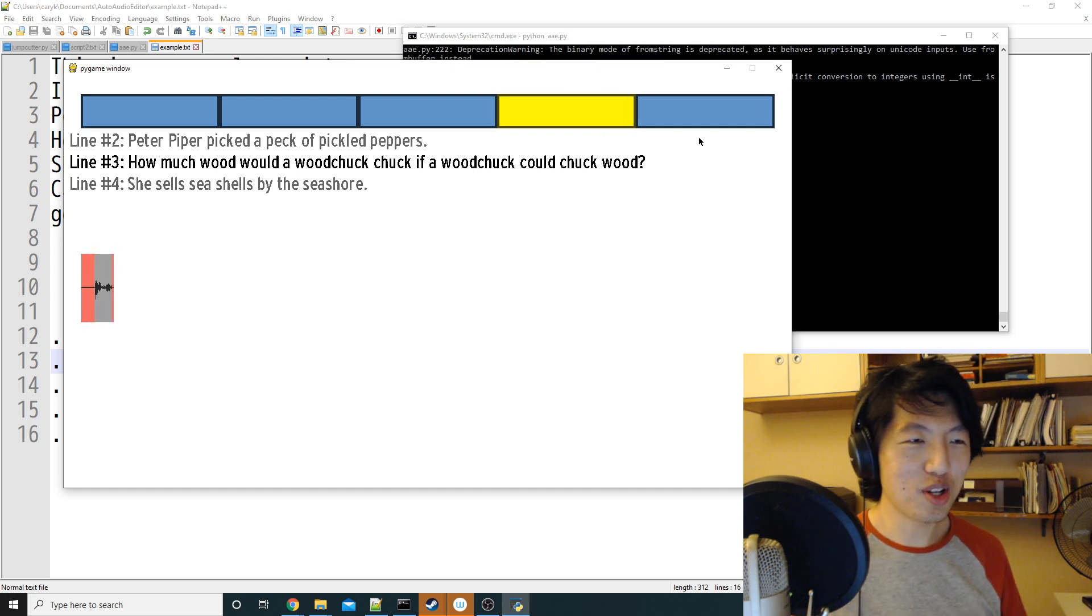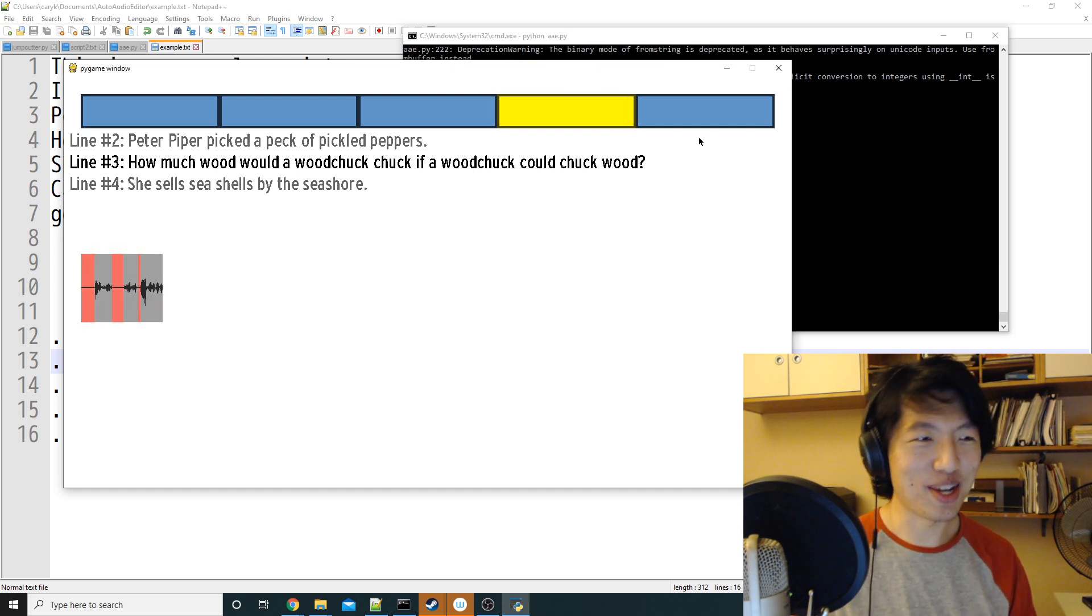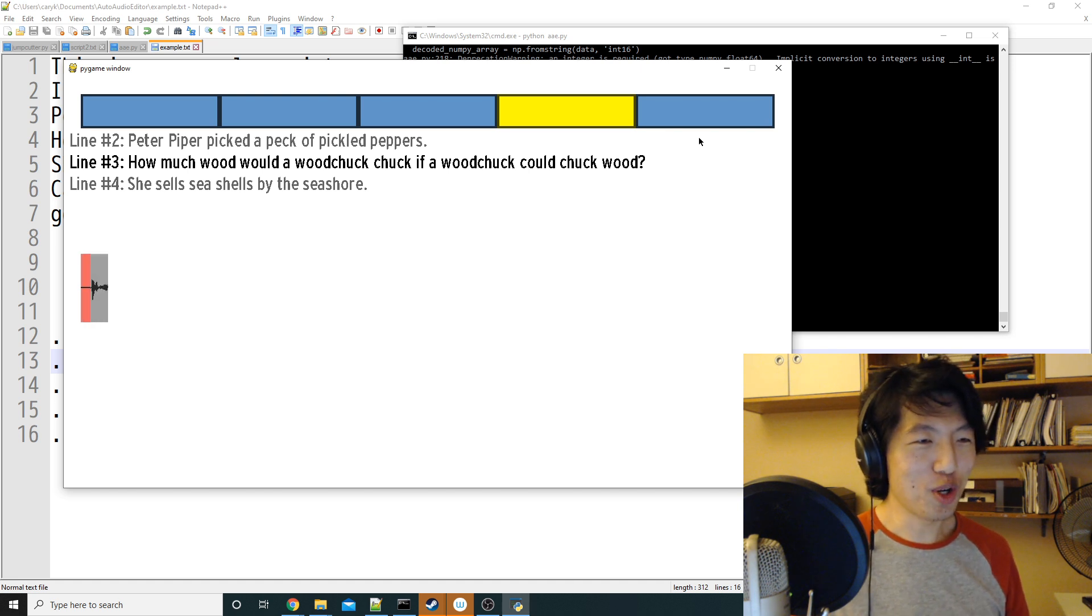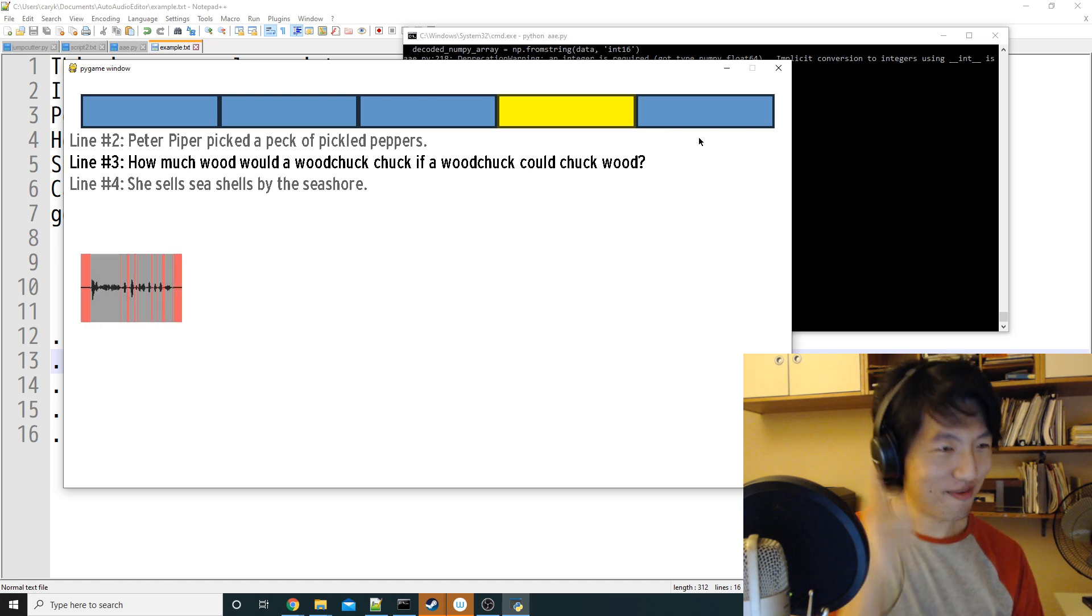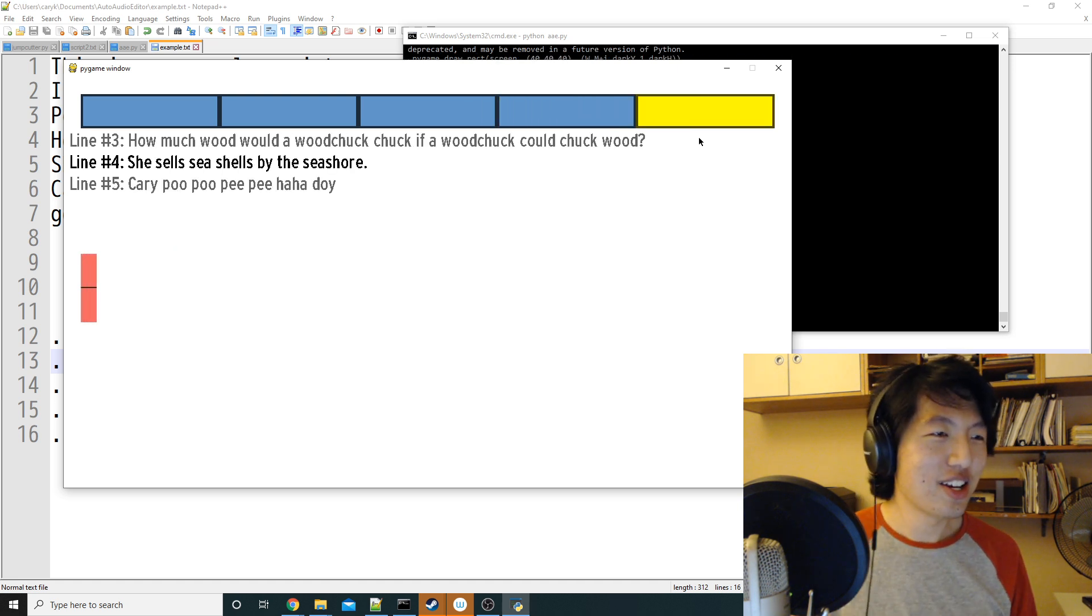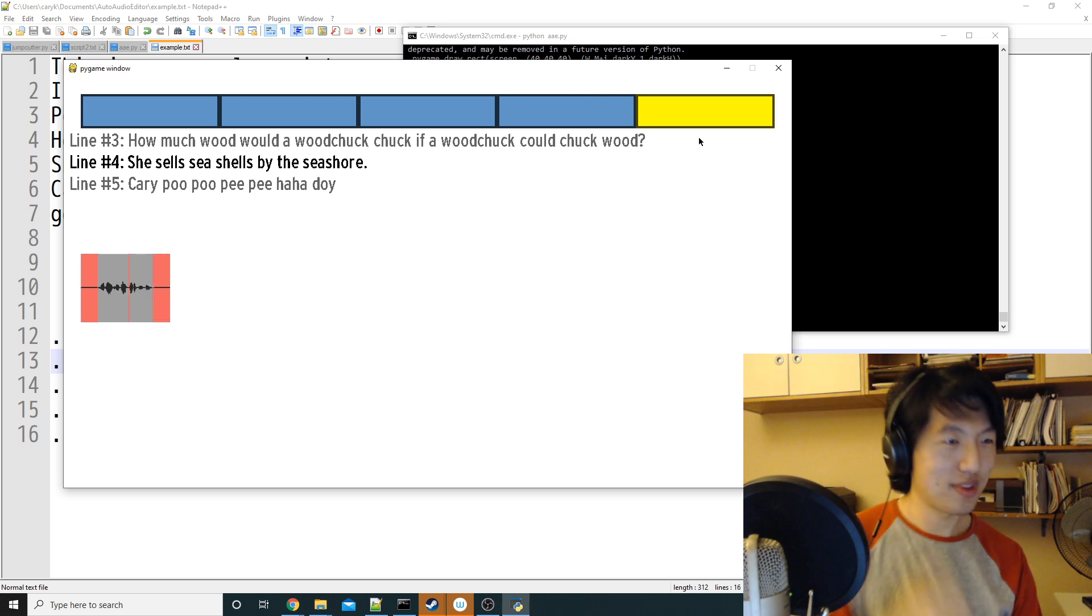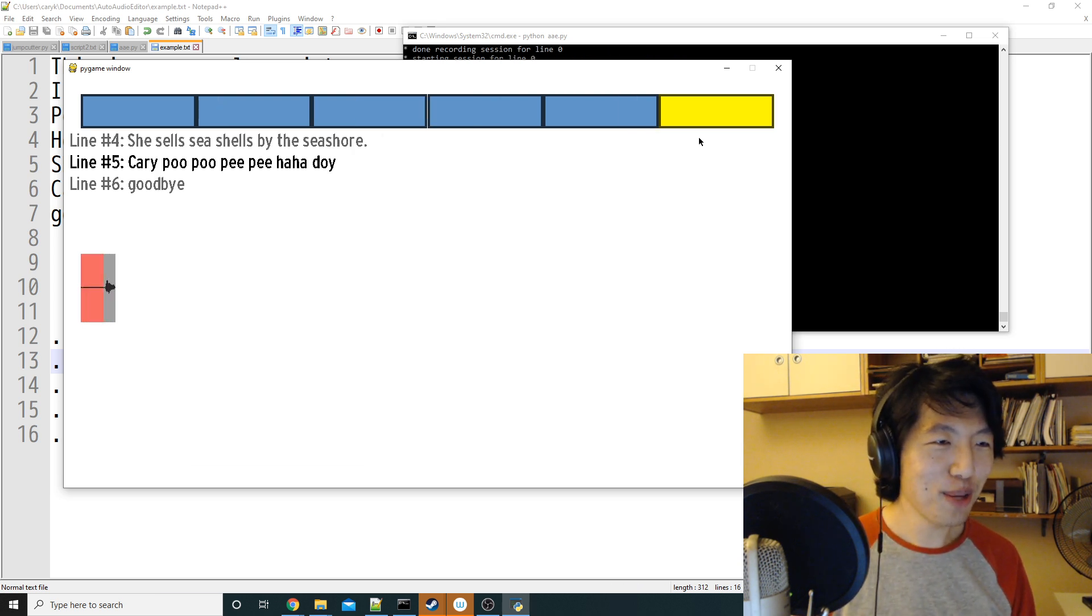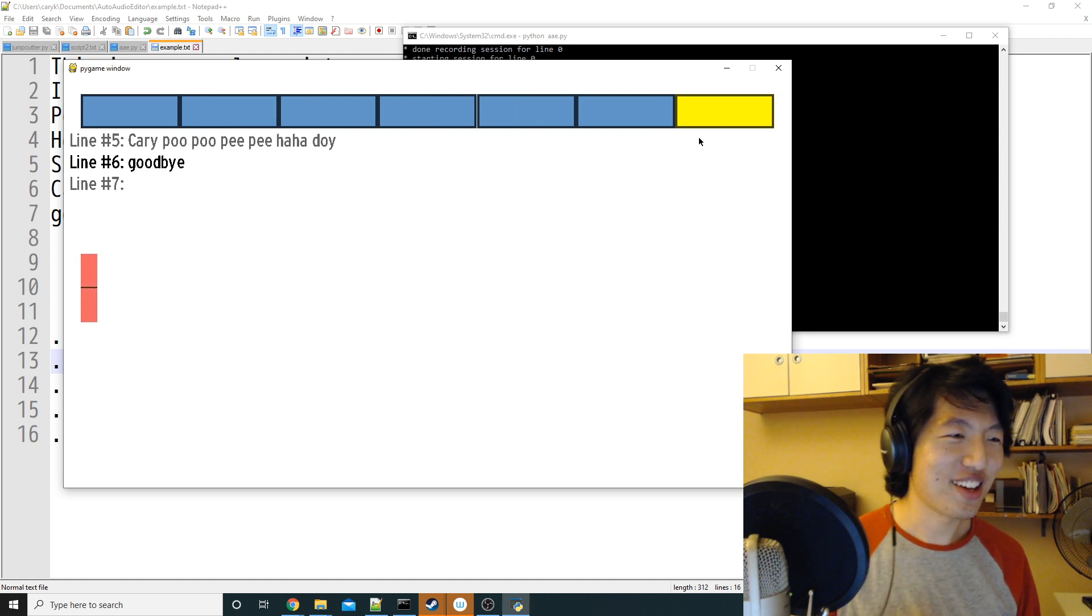How much wood, blah, I actually legit messed up there. How much wood would a woodchuck chuck if a woodchuck could chuck wood? She sells seashells by the seashore. Carrie poo poo pee pee ha ha doi. Goodbye.